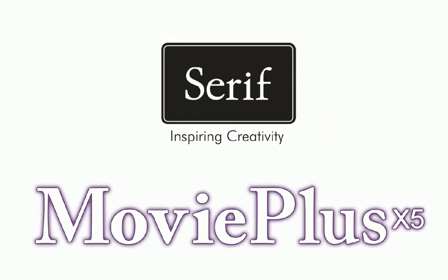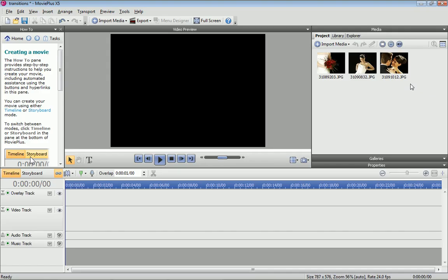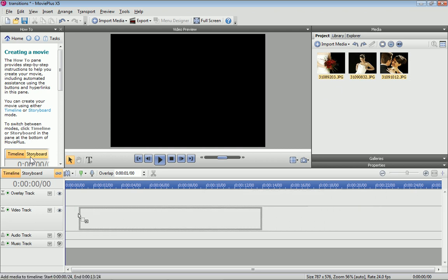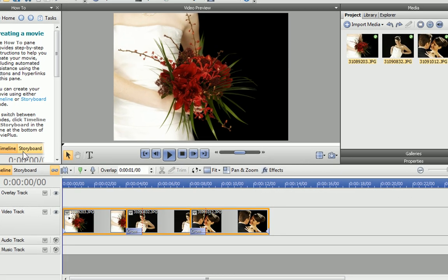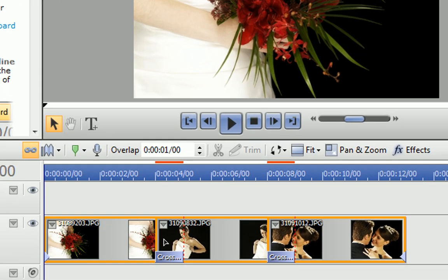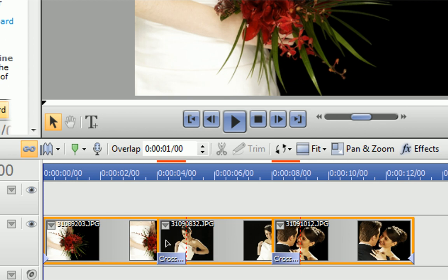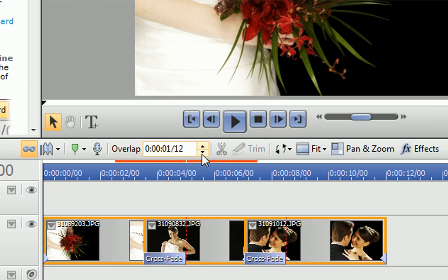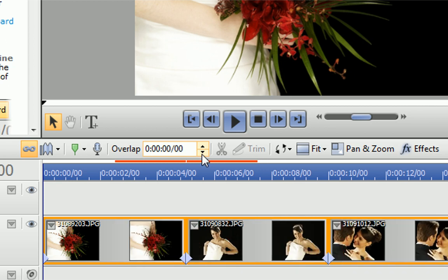In this tutorial, I'll show you how to change the transitions between your media clips. We're going to use image clips, but the techniques apply to all media types. If you drag multiple clips to the timeline, MoviePlus overlaps each clip by one second. I can change the duration of this overlap with the overlap control, either by increasing or decreasing the overlap time.